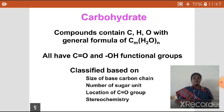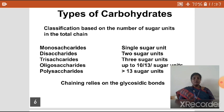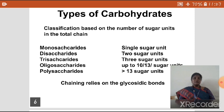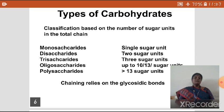The classification of carbohydrates is based on the number of sugar units present. Monosaccharide means a single sugar unit is present; examples are glucose and fructose. Disaccharide means it contains two sugar units; examples are sucrose, maltose, and lactose. In sucrose, one sugar unit is glucose and another is fructose. In maltose, two units are the same glucose unit. Trisaccharide means it has three sugar units; the example is raffinose. Oligosaccharide means it contains up to 10 to 13 sugar units.